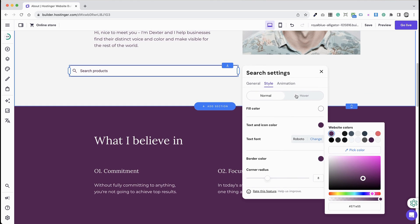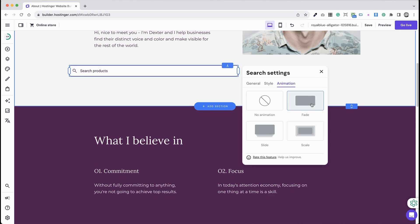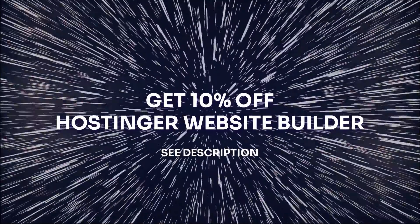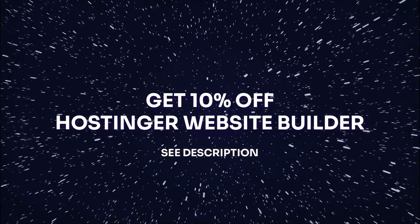By following these steps, you can easily integrate a functional and stylish search bar into your Hostinger website, improving the overall user experience.